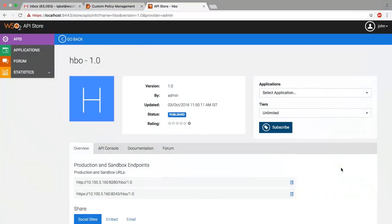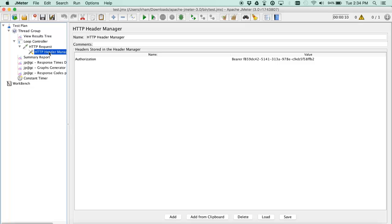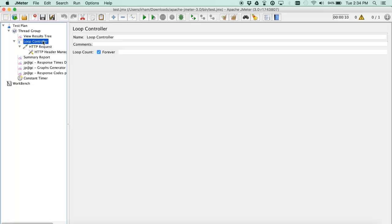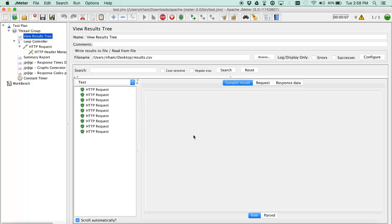Let's take a sample API called HBO. This API can be accessed frequently without any limitation. To make sure of this, use JMeter and create an HTTP GET request to invoke this resource with correct authorization headers. Then create a forever loop using a loop controller and invoke it. This result shows this API can be accessed frequently.